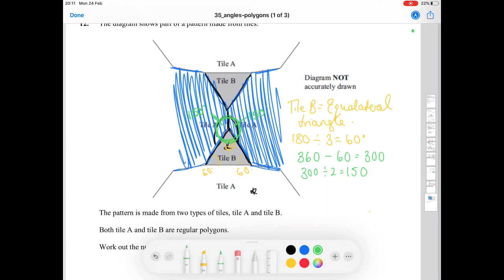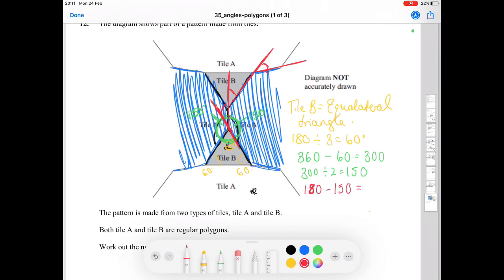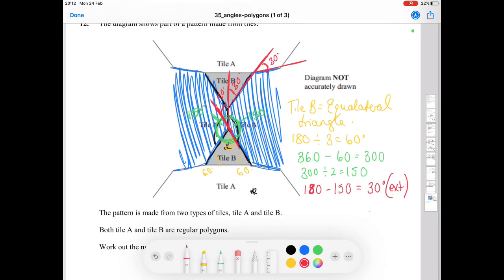Now that we know the interior angle of tile A is 150 degrees, we can work out the exterior angle: 180 minus 150 equals 30 degrees. Using our standard rule, we do 360 divided by the exterior angle: 360 divided by 30 gives us 12. So tile A has 12 sides.